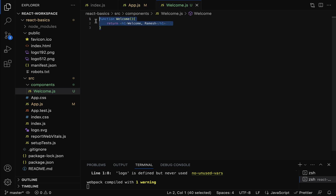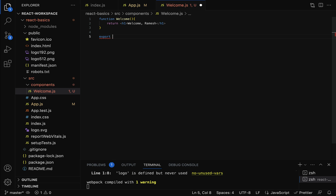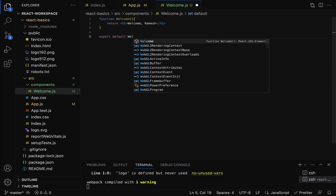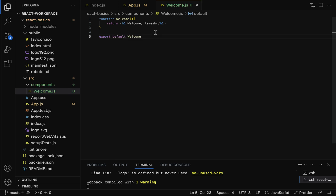We have created a simple functional component named Welcome. In order to use this component in other components, we have to export it. Just type export default followed by the component name Welcome. Remember, to use a functional component in other components, you must export it first.